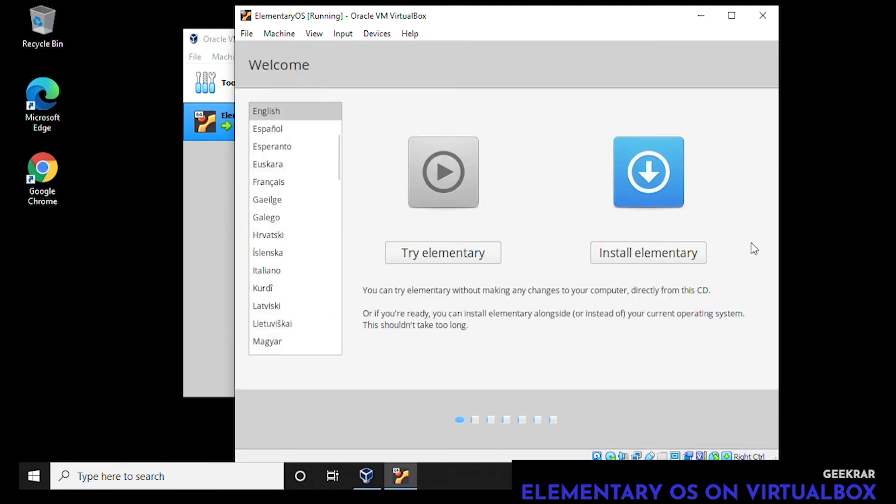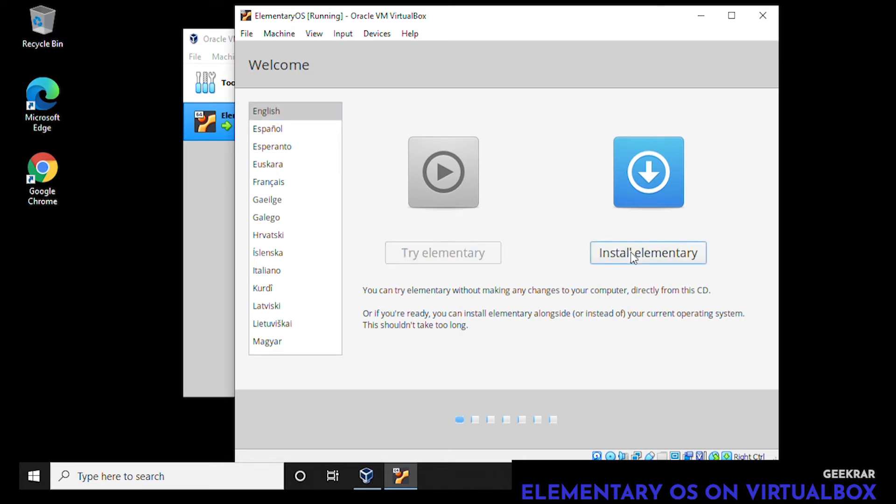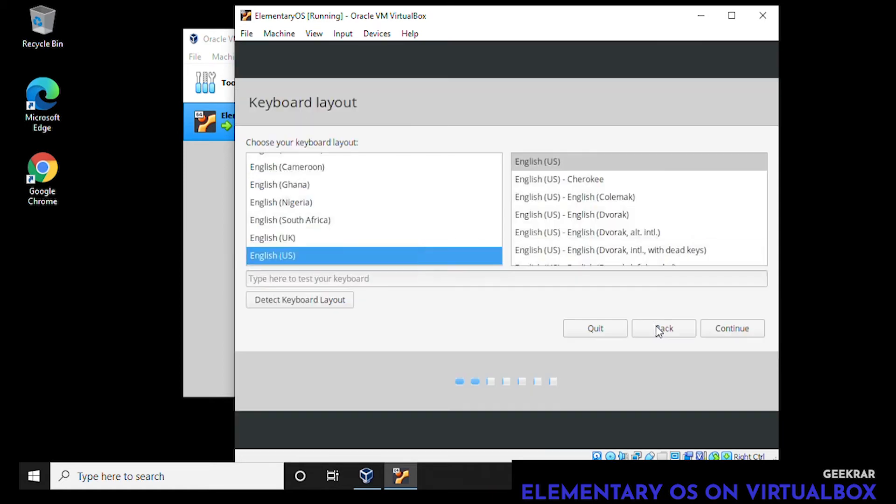Here we go, we have the wizard now opened up. We have the option to either try it or actually install it on the system. Trying would mean just temporarily doing a live setup. We're going to select English and click on install Elementary because we're going to actually install it in the virtual disk. First thing it's going to ask us for is the keyboard layout. We're going to leave the default as US English and click on continue.